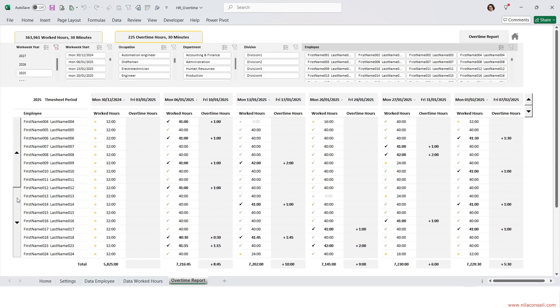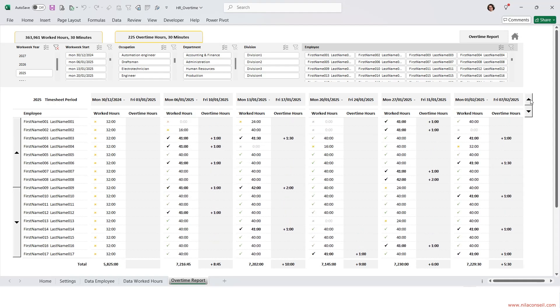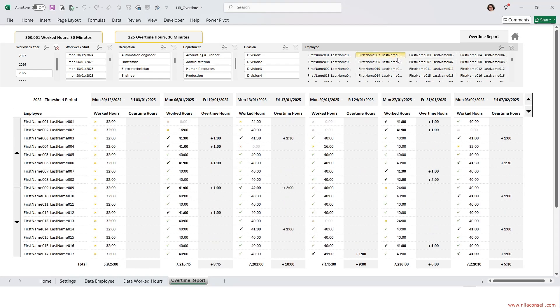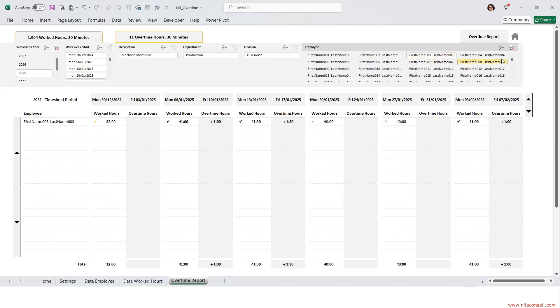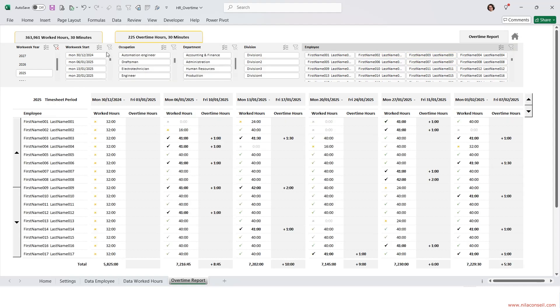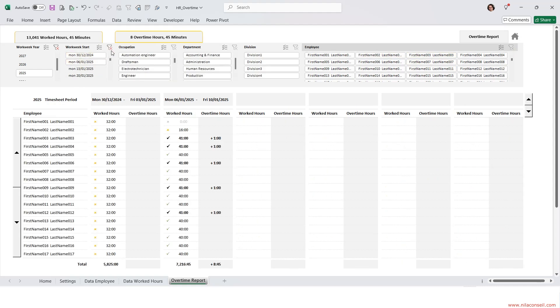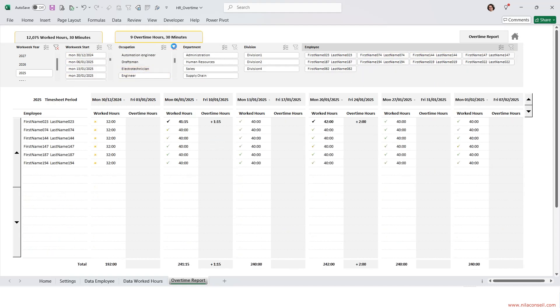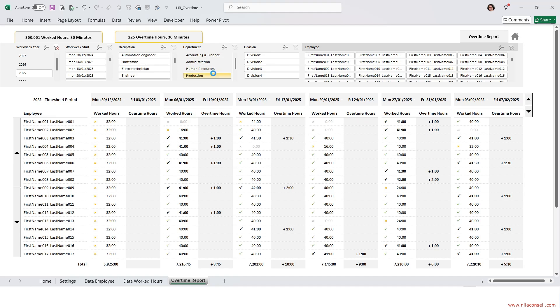This employee time tracking report allows you to monitor employee weekly worked hours and overtime. It will help you stay compliant with labor laws while measuring the productivity of your teams.